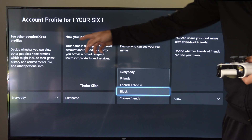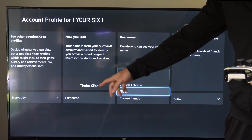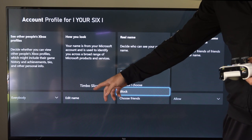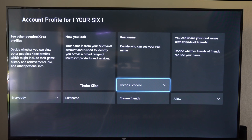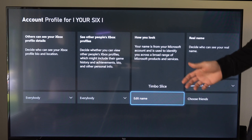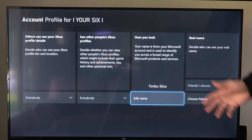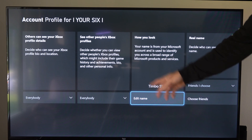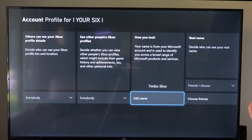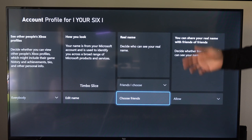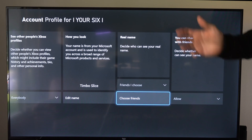Otherwise, you can go to How You Look, and you can change and edit your real name in here. So you can use something different than your actual real name — I put in Timbo Slice. So that's a way around that as well.